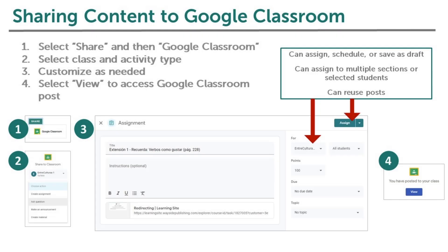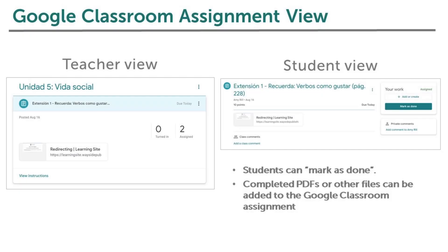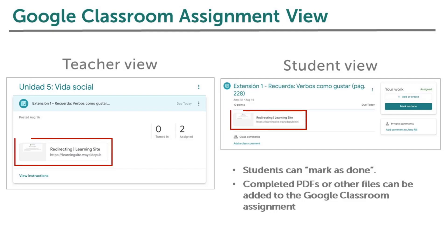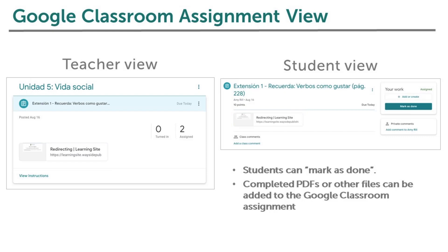Here are the steps for sharing content to Google Classroom using the Share button, and examples of both the teacher and student views of the same Google Classroom assignment created using the Share button on Learning Site. The link at the bottom of the assignment will take you or your students directly to the activity or resource on Learning Site. If you or your students are not logged into Learning Site, you will be prompted to do so. Since students will be completing activities on Learning Site, we recommend reminding students to mark the assignment as done on Google Classroom, as this will help with organization and will not cause a missing indicator on the assignment.